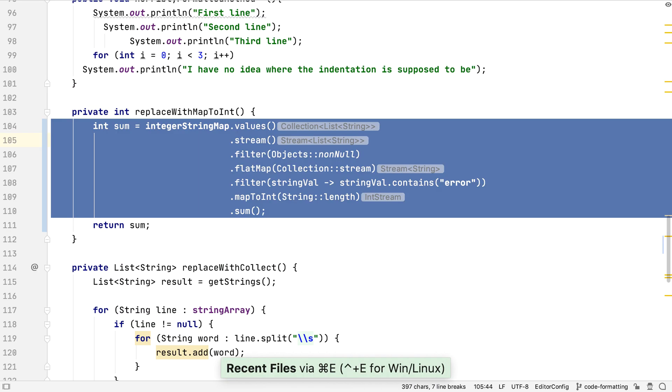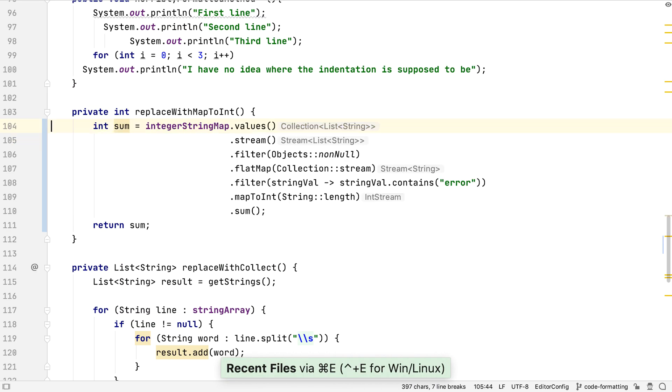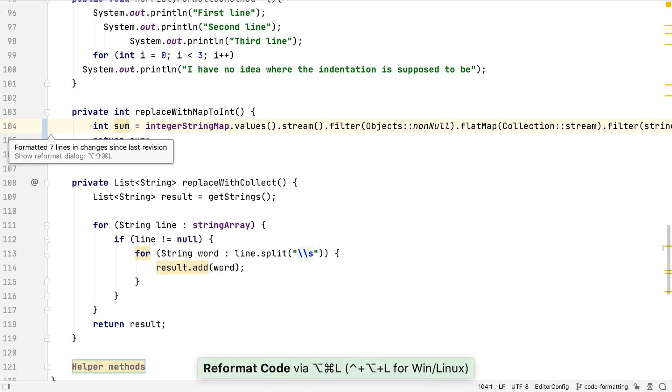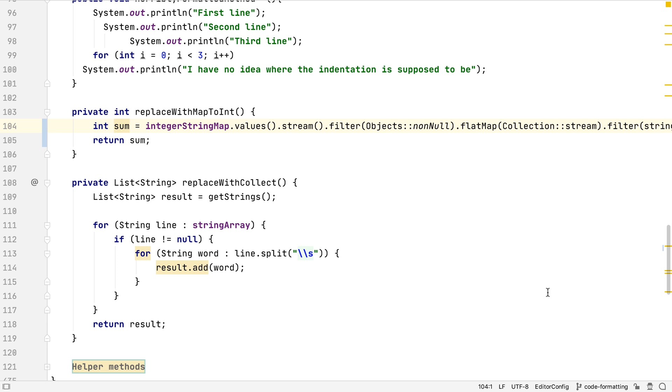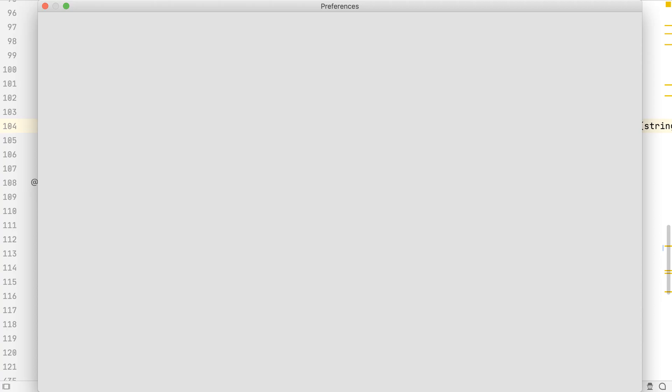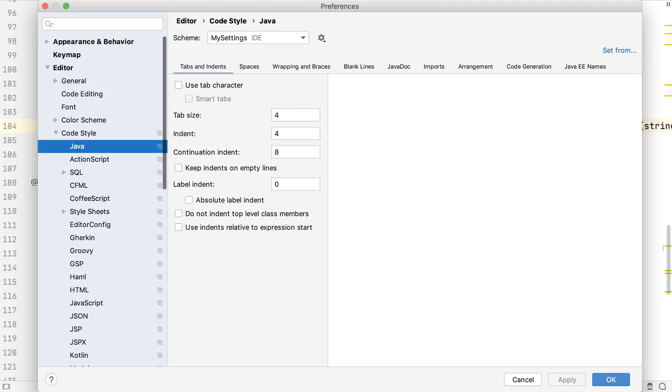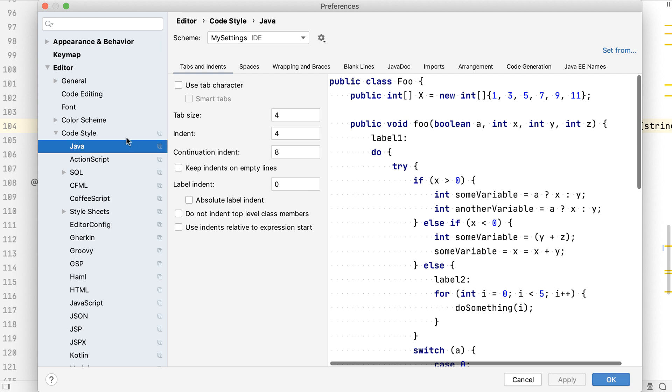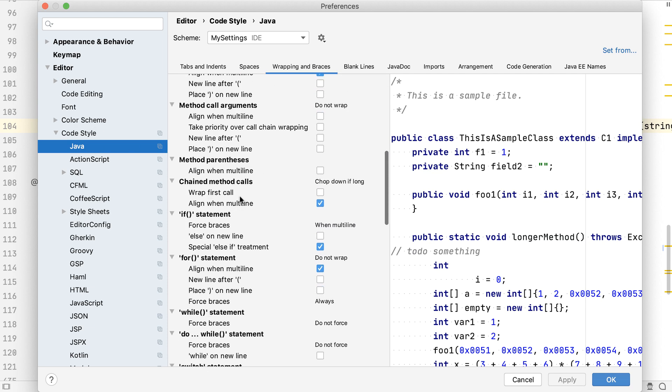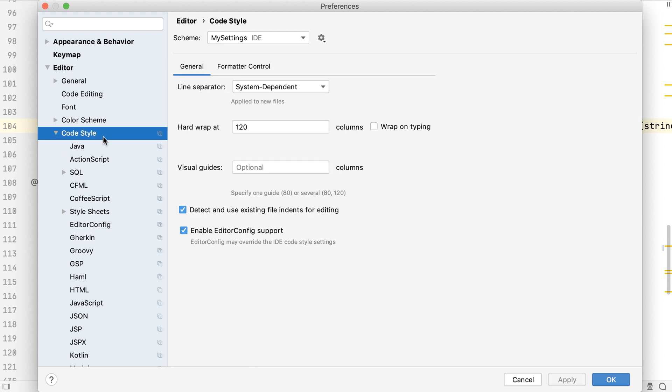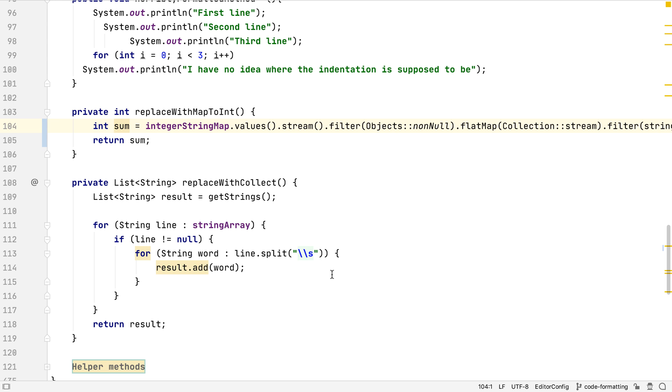If we go back to our code and reformat it, we can see IntelliJ IDEA uses the new editor config settings to format the change lines in the file. Note that our editor config settings are used instead of the settings we defined in our Java code style preferences, which still has our old settings for chained method calls. If we look at the code style settings, we can see that editor config support is enabled, and that this setting warns us the editor config file settings may override the IDE settings.